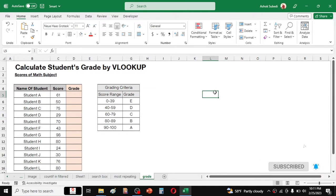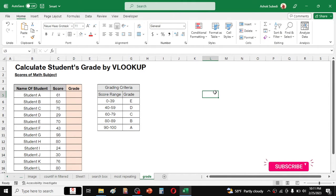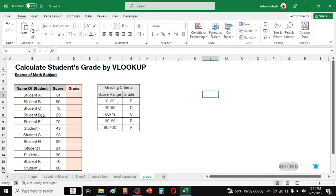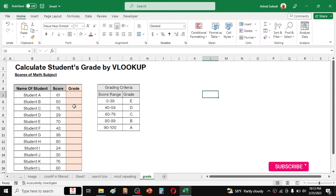Welcome back to a new video tutorial in Microsoft Excel. In this video we are going to calculate the grade of the student by using VLOOKUP formula. Here in the first table we have the students name, their score in math subject, and here in this column we need to calculate the grade by using the VLOOKUP.